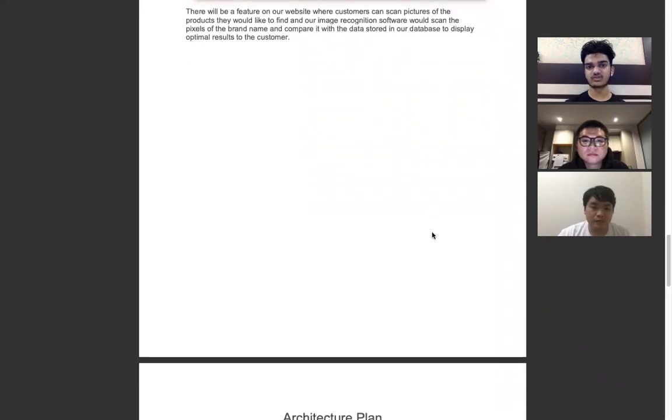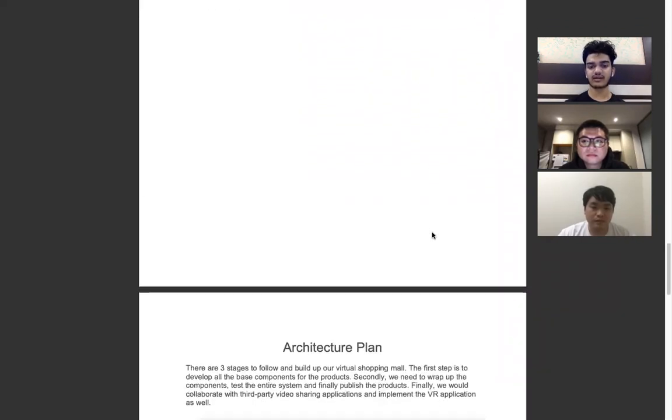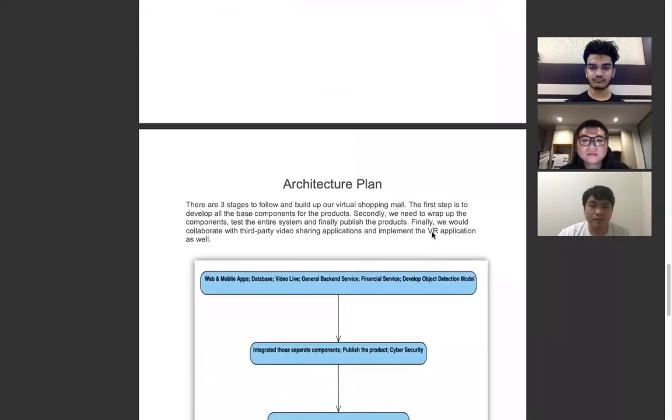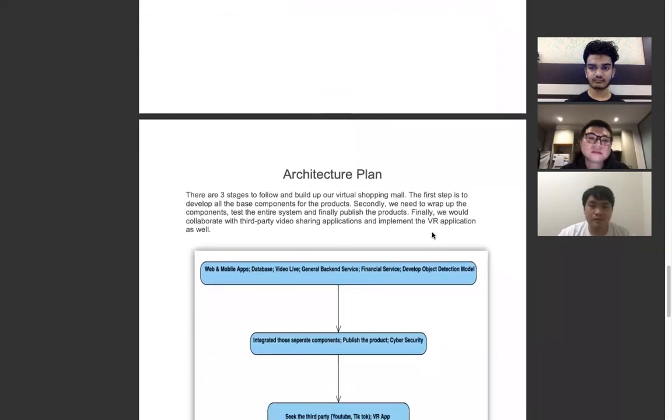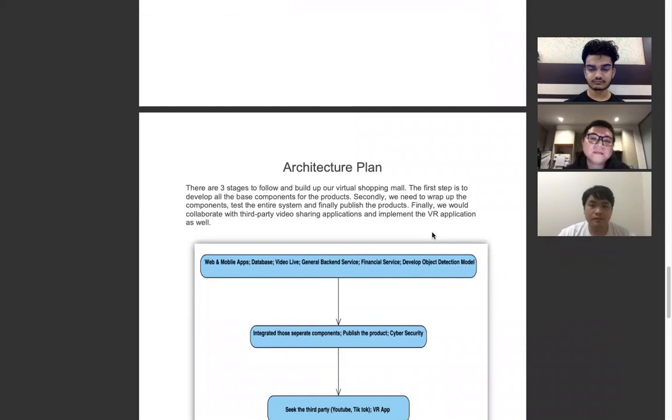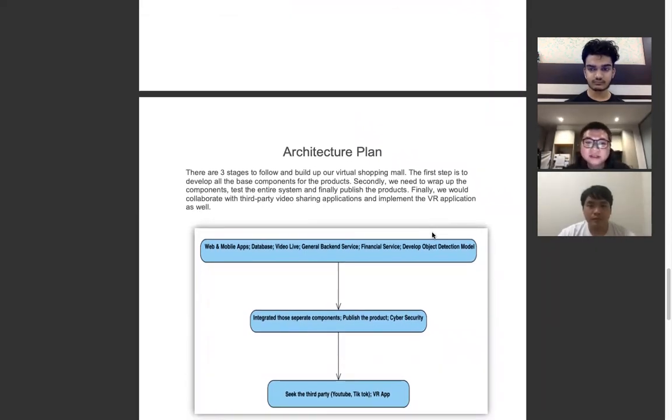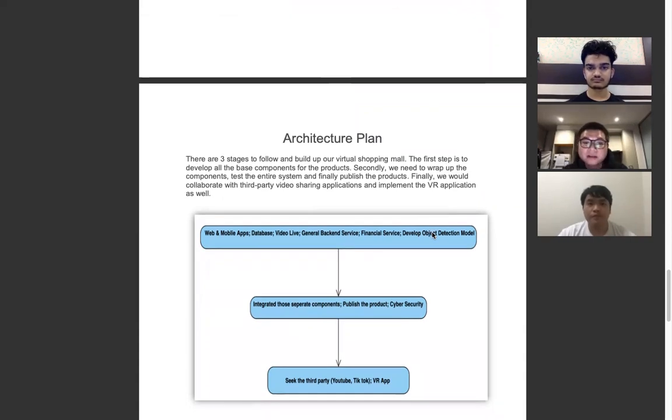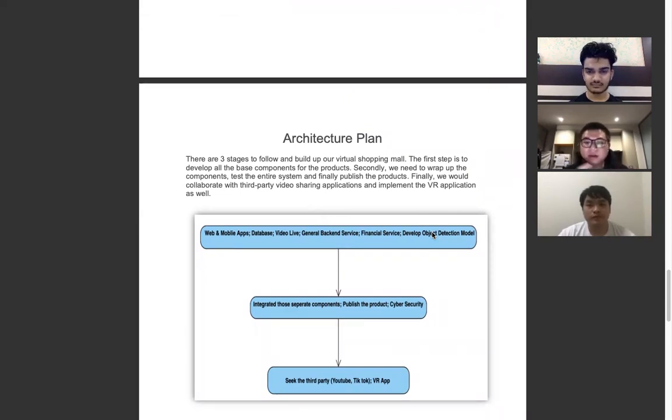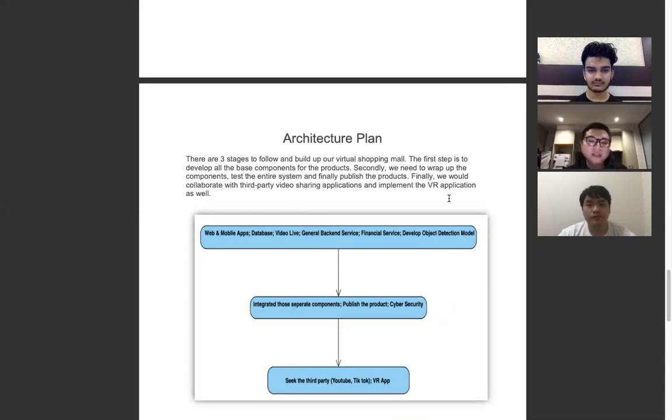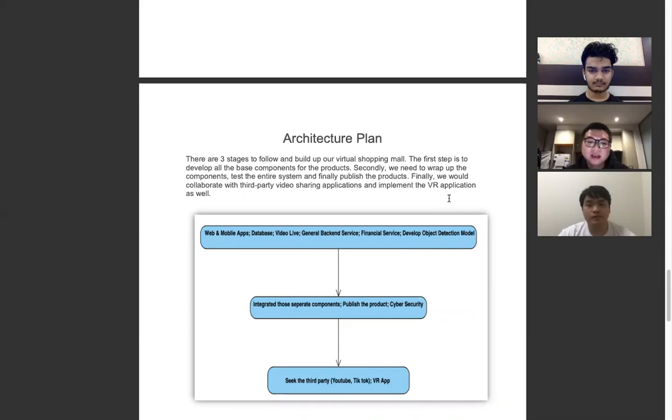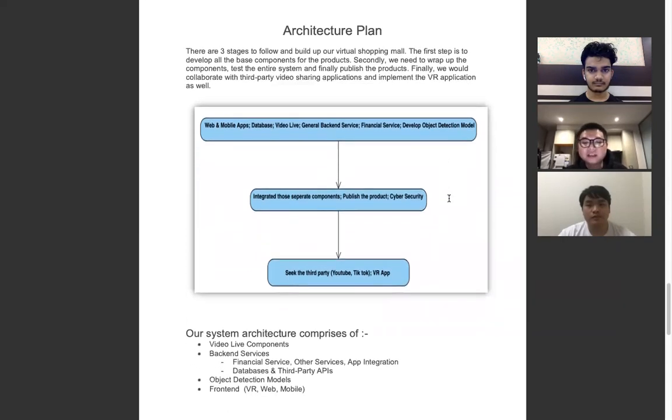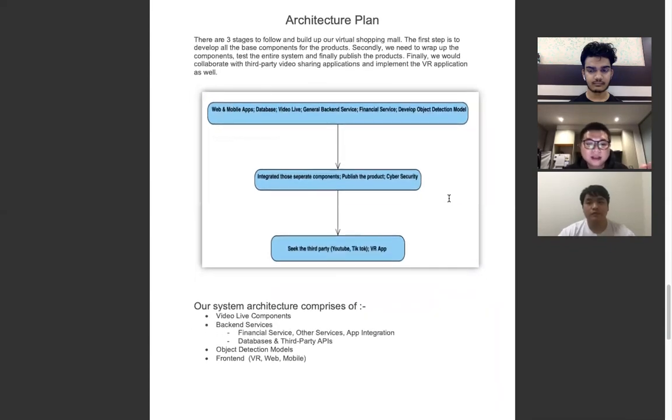Now we have Jeremy to talk about our architectural plan. For our architecture plans, we have three stages. The first stage is the main part of product development. We will build up all software and hardware for the virtual product, including the website, mobile apps, database, video recording for live shows, and all the services we need such as financial service, account management, and the main technology of object detection.